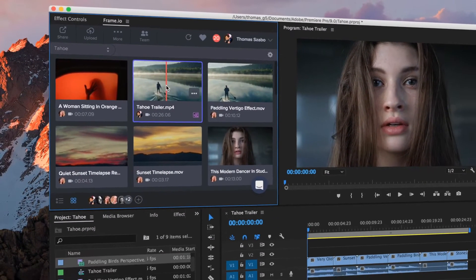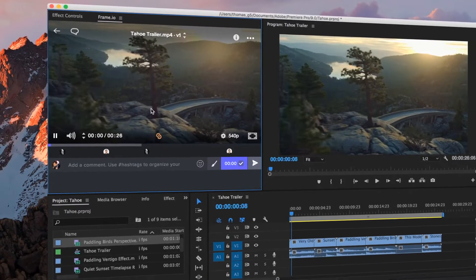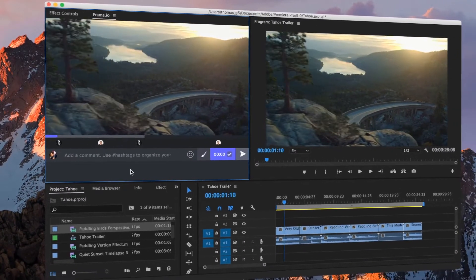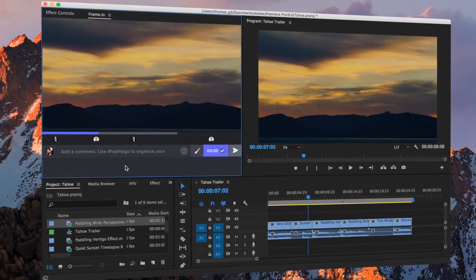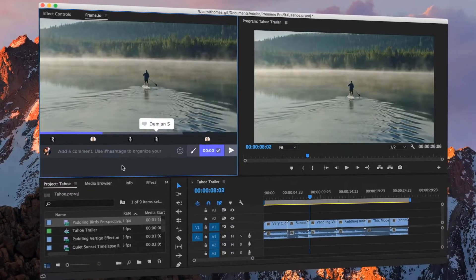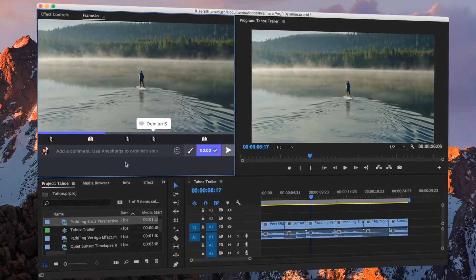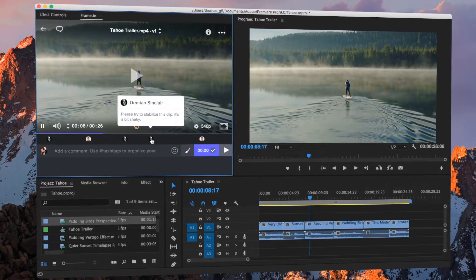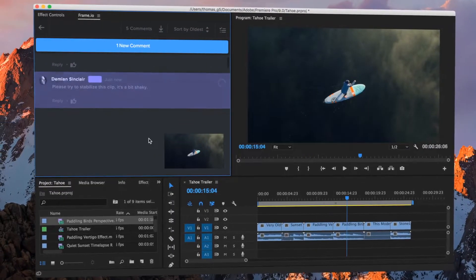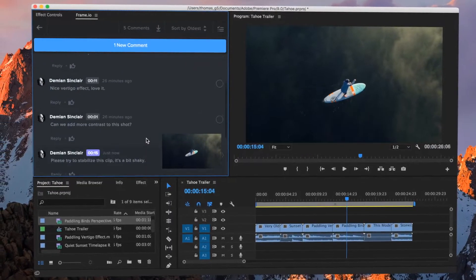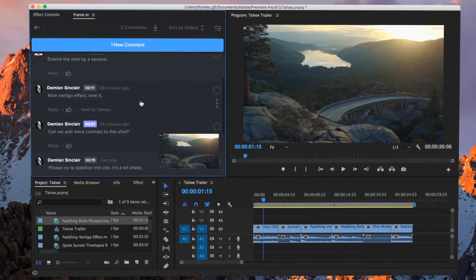If you're using our Creative Cloud integrations, comments show up in Premiere and After Effects in real time. Clicking a comment will take you to that exact frame in your timeline.